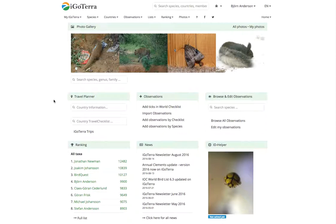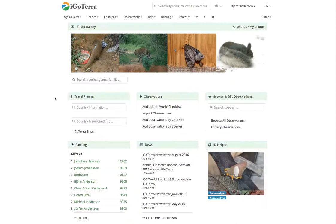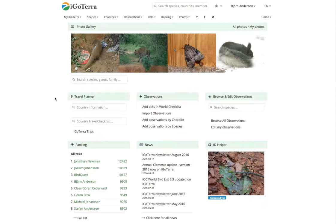Hi and welcome. In this video tutorial I will show you how you add a location in iGoTerra, a geocoded location. There are two ways and I will go through both.